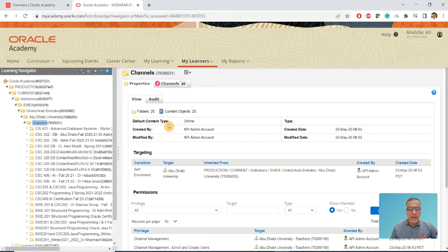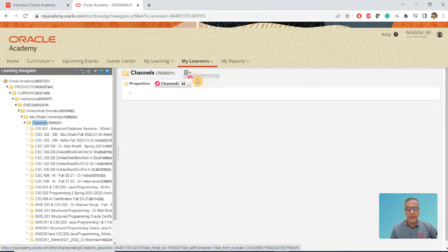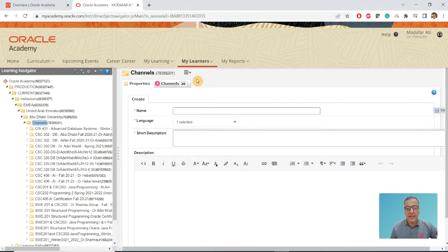While I'm in the channel, I can go on the right-hand side and create my own channel. Go to this part here, drop down, and I will go for Creating Channels.